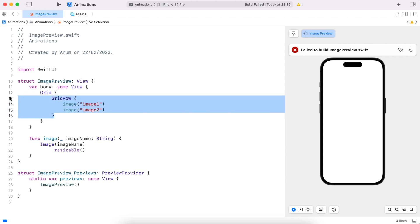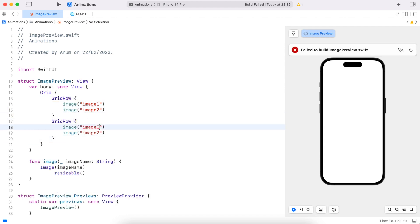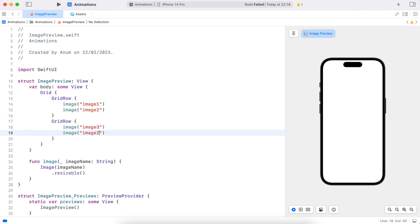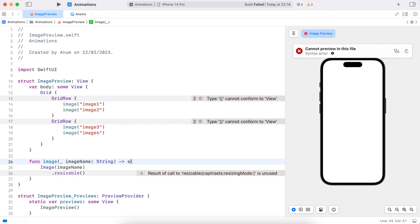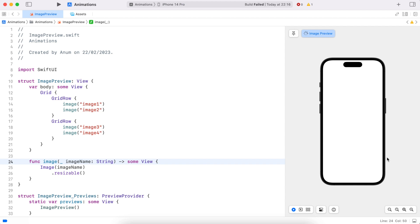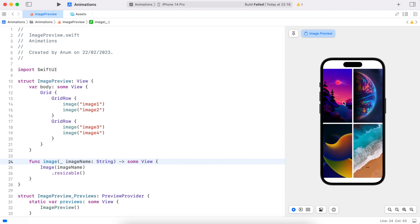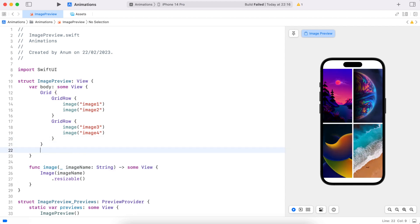I'll copy the row for image three and four. Oh, it looks like I forgot to return the image in the function — let's add that. Cool, that looks good. Let's add some padding to the grid so we can see the edges.